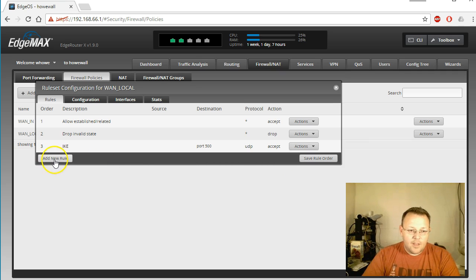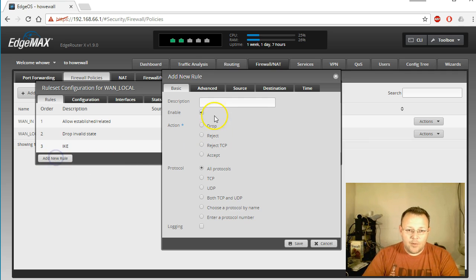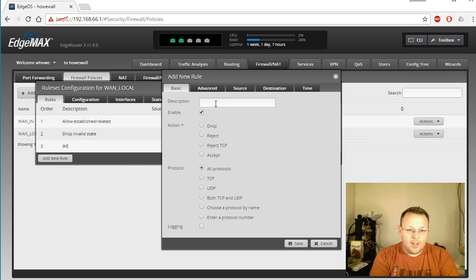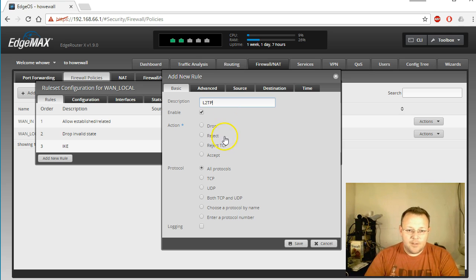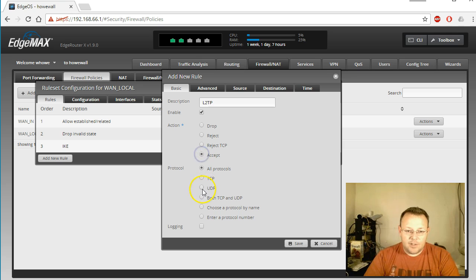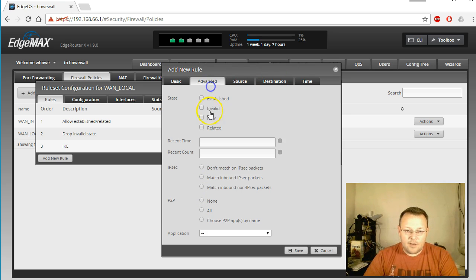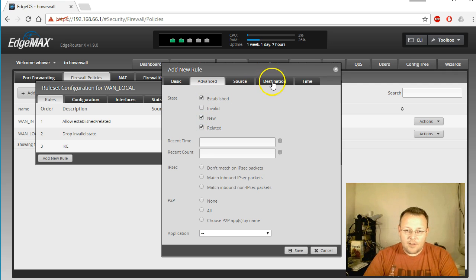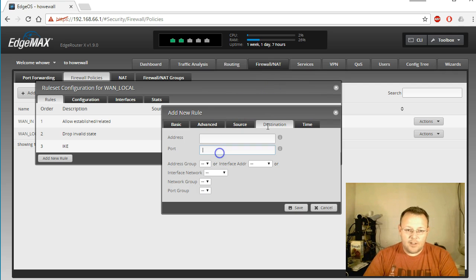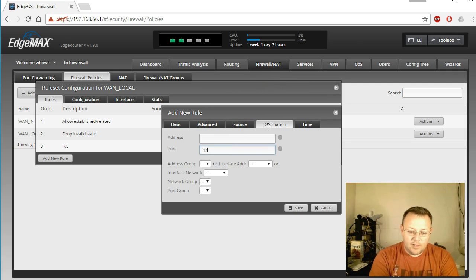We'll add another one and it's going to be L2TP, and we're going to accept UDP and destination 1701.